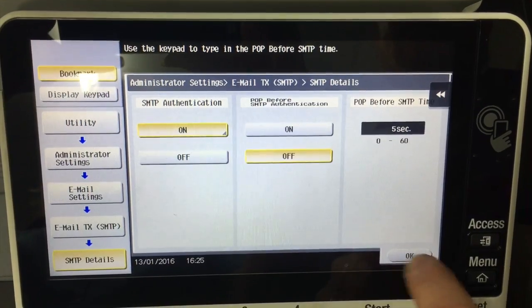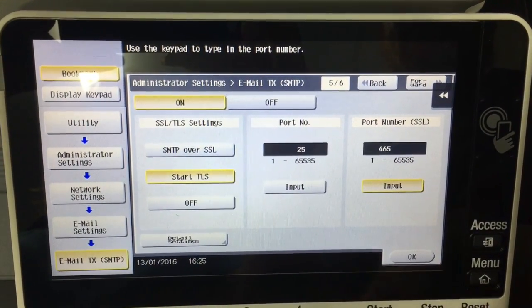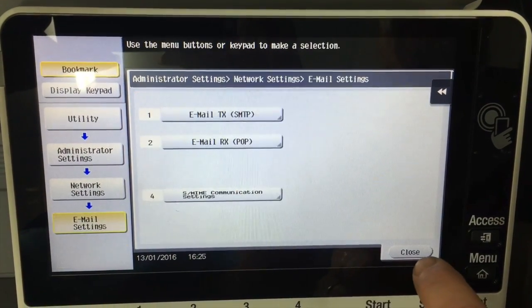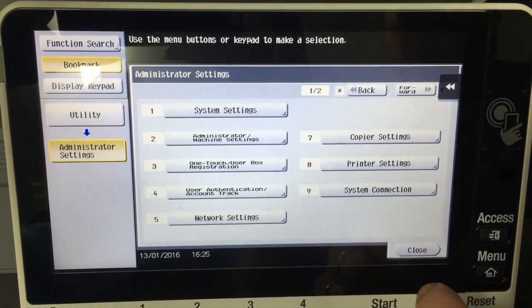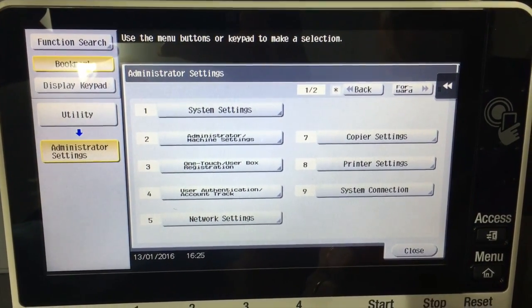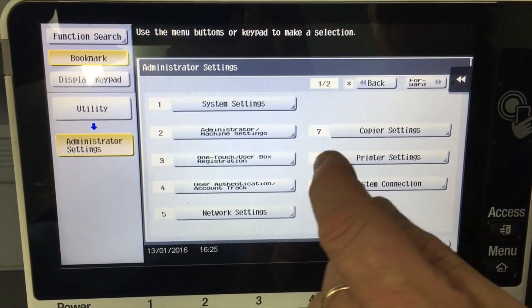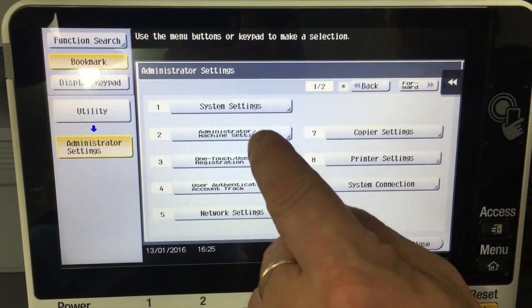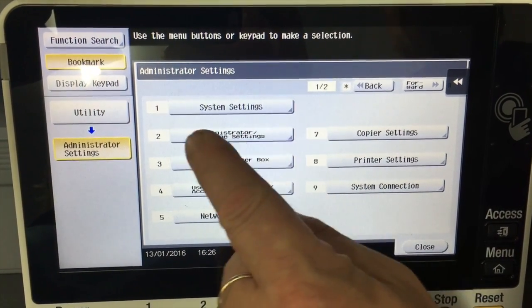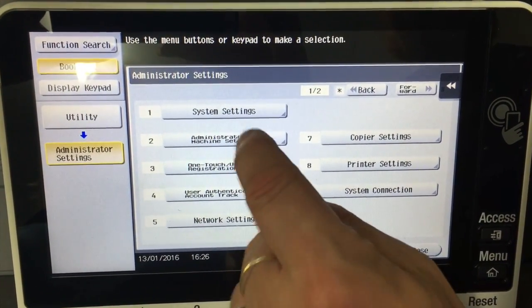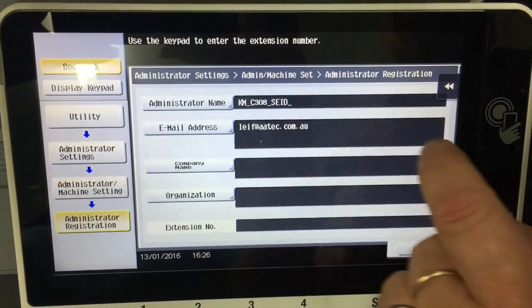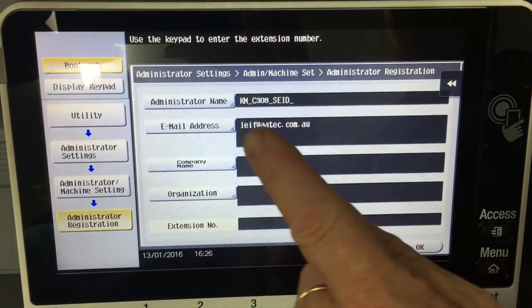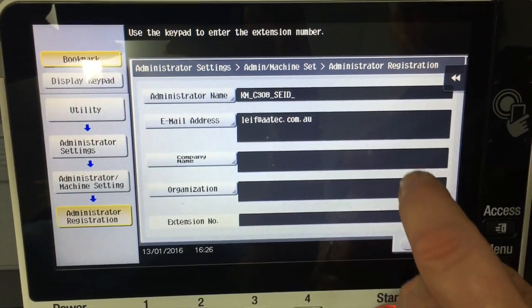Then we're going to hit OK all the way out and close there. And the last thing, I'll just mention this as well. This is just general housekeeping. When you set up scan to email, you need to go into administrator machine settings and number 1, machine registration.